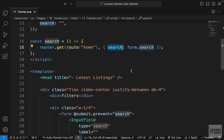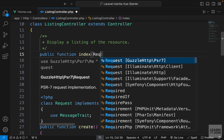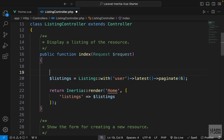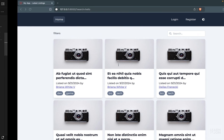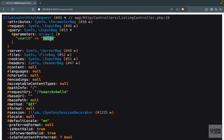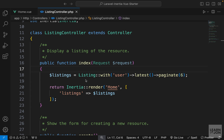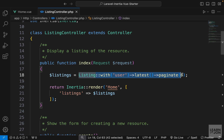Let's open our listing controller and accept the request object. We'll bring in Request from HTTP and die-and-dump request to see what we get. We can see the search parameter in the URL — under query parameters we have search set to 'hello'. There are two ways to handle this: applying filters in the controller, which gets messy, or using scoped filters defined in our model class.